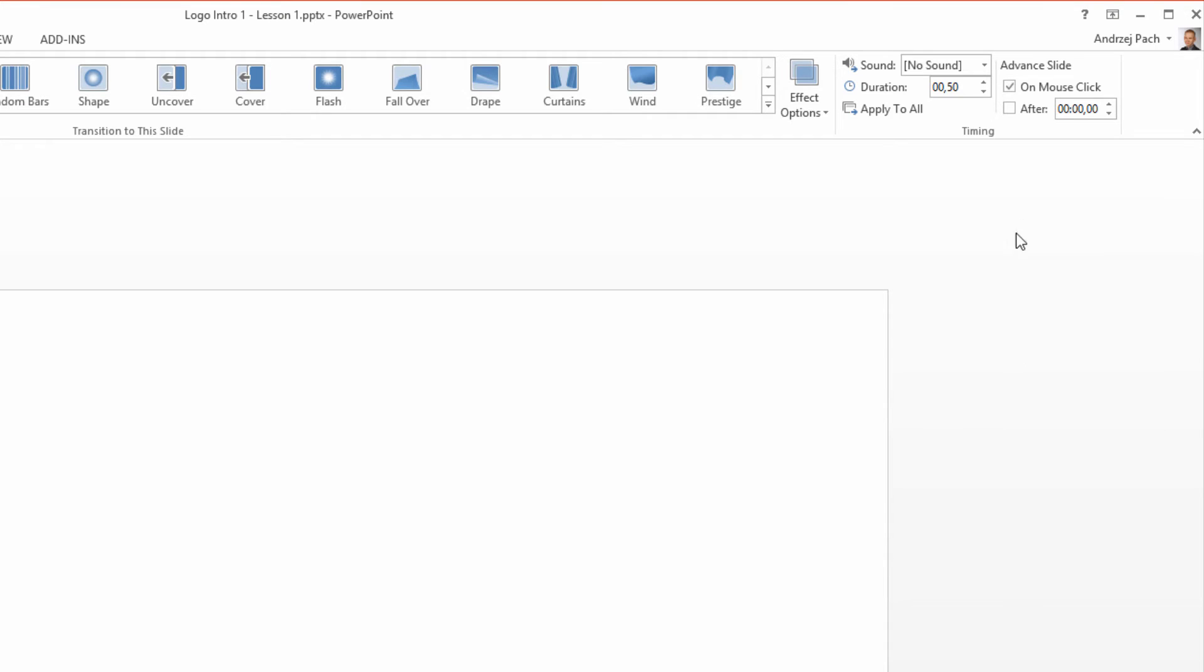One last thing we need to do, uncheck the on mouse click, select after and now there is something important. This means how long the video will be once we are completed with the design.